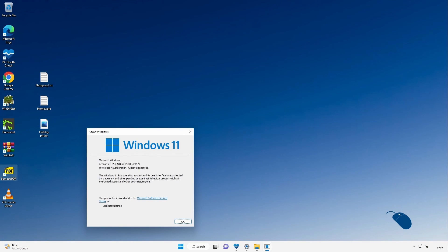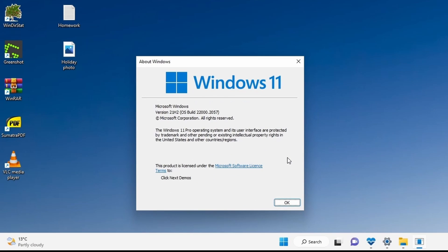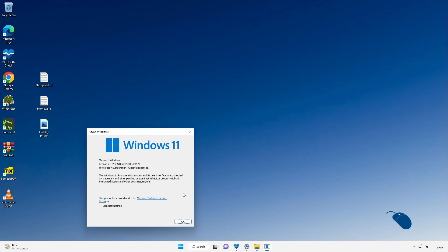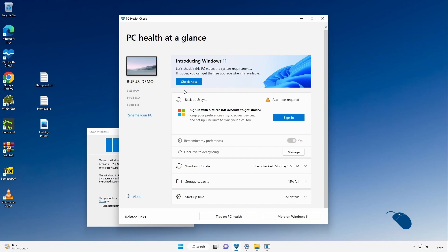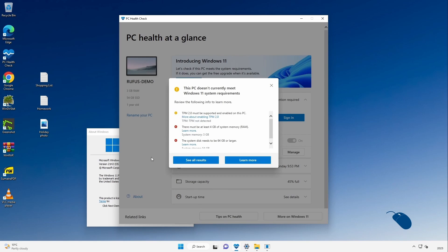I'll quickly demonstrate an in-place upgrade but as 23H2 has not yet been released at the time of this demo I'll need to upgrade 21H2 to 22H2, but the same process will apply when upgrading from 22H2 to 23H2 when it becomes available. So here I am on a PC running Windows 11 21H2 and the PC doesn't meet the minimum hardware requirements.